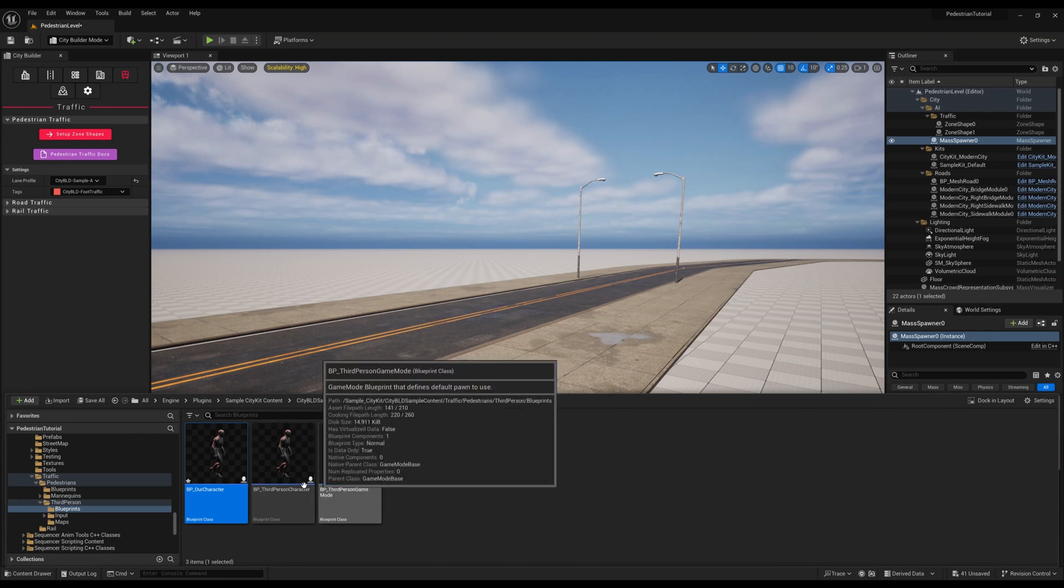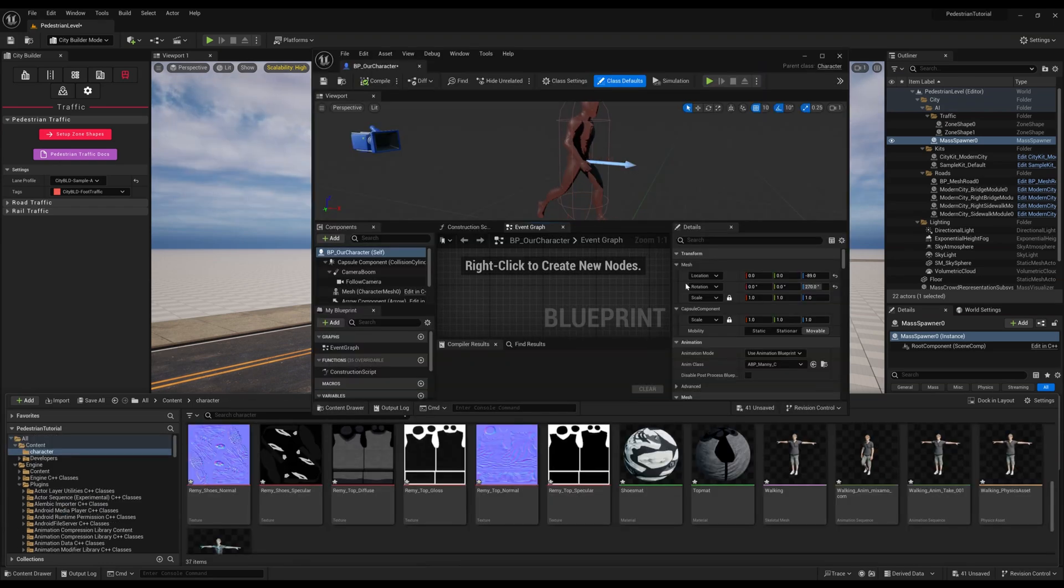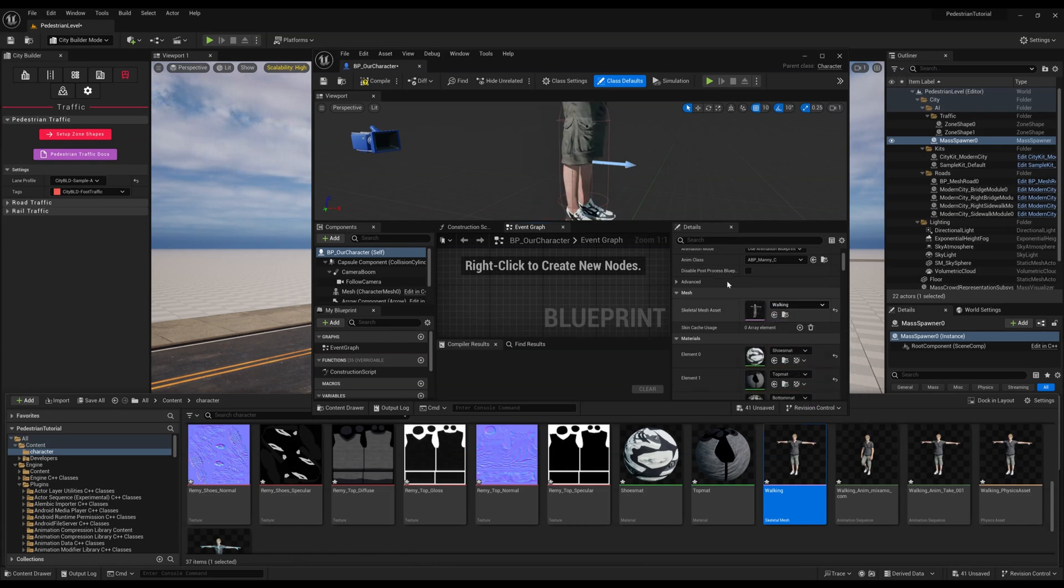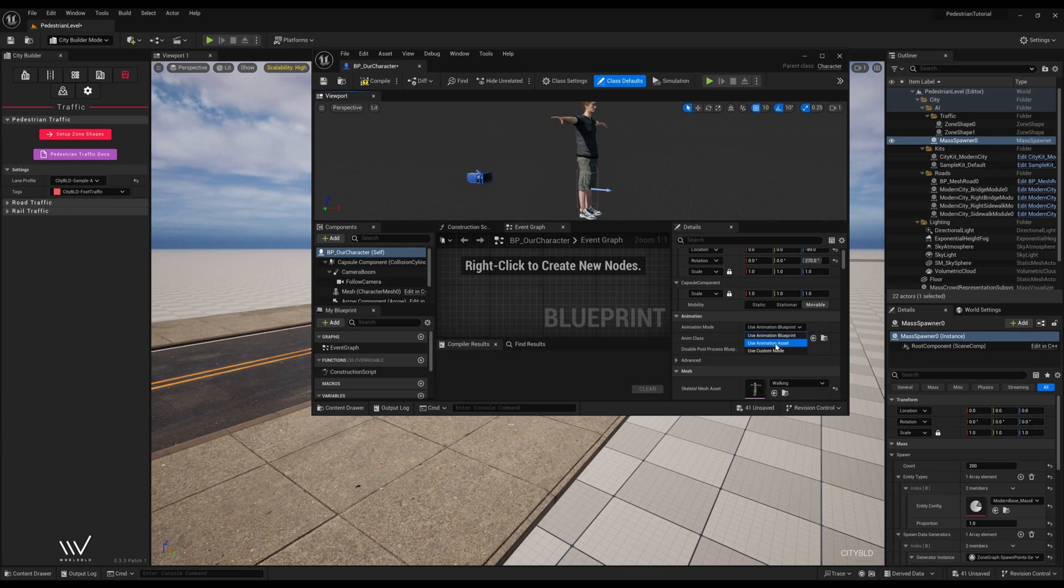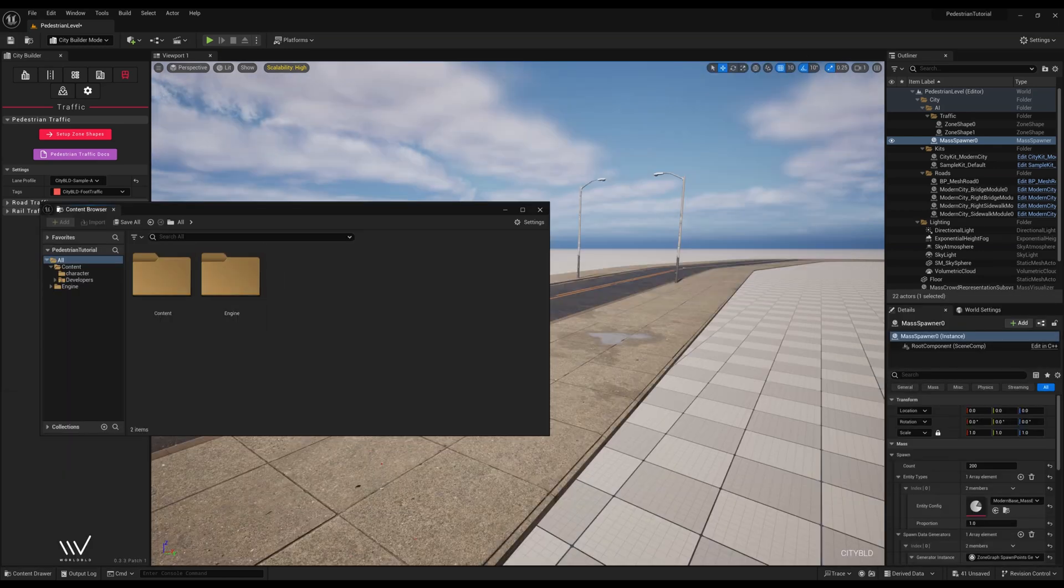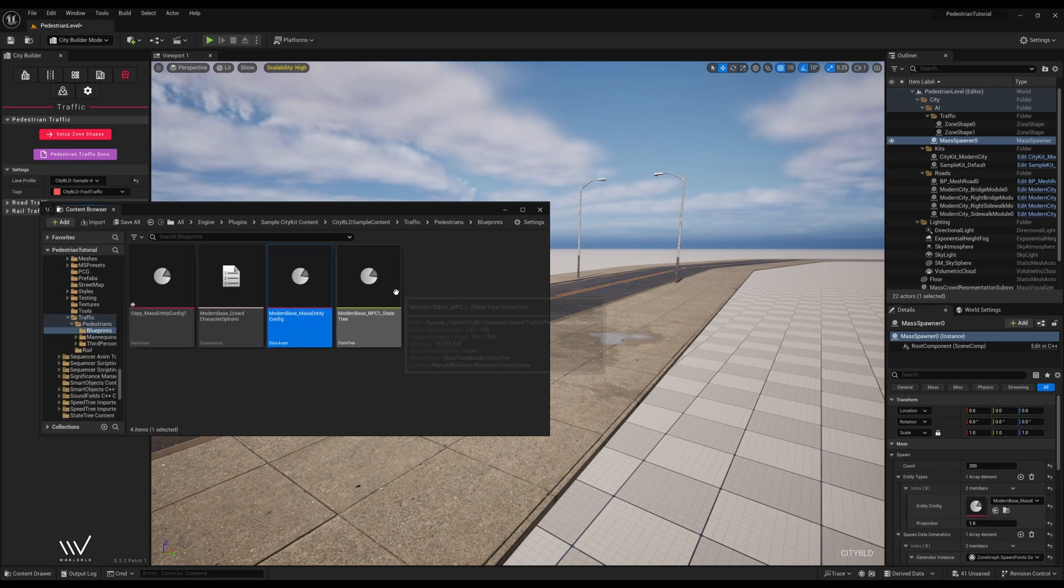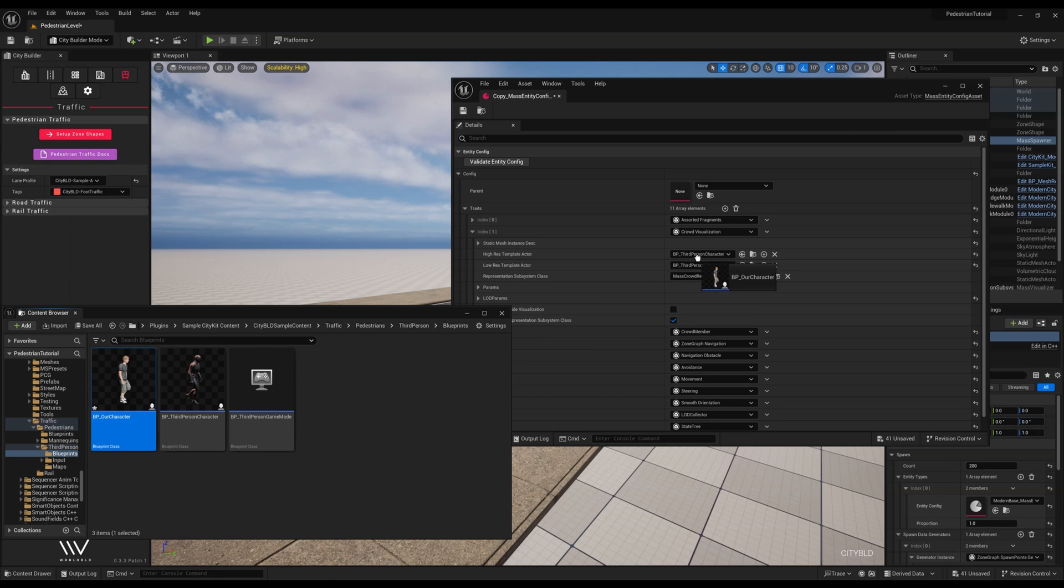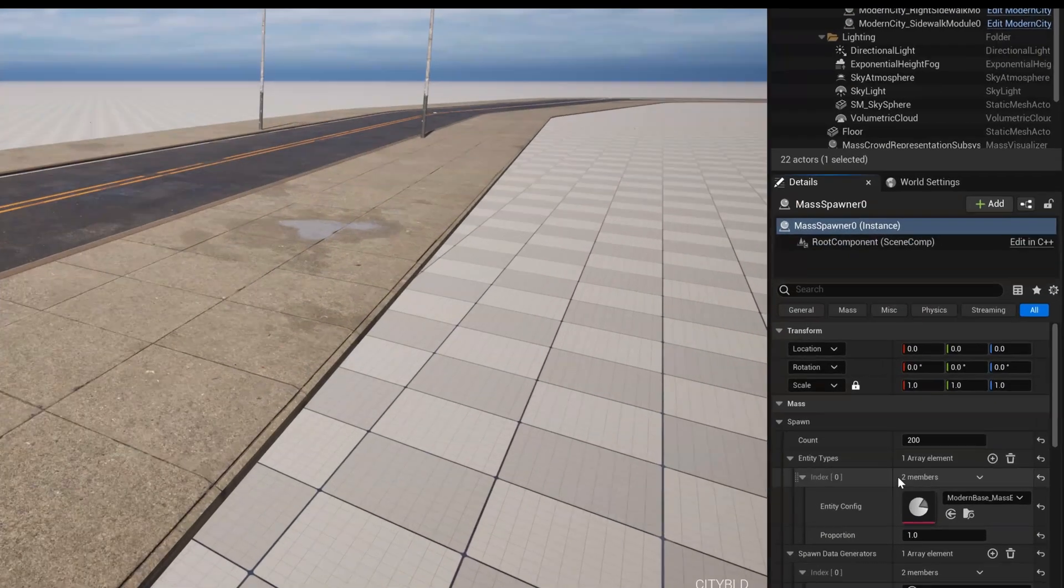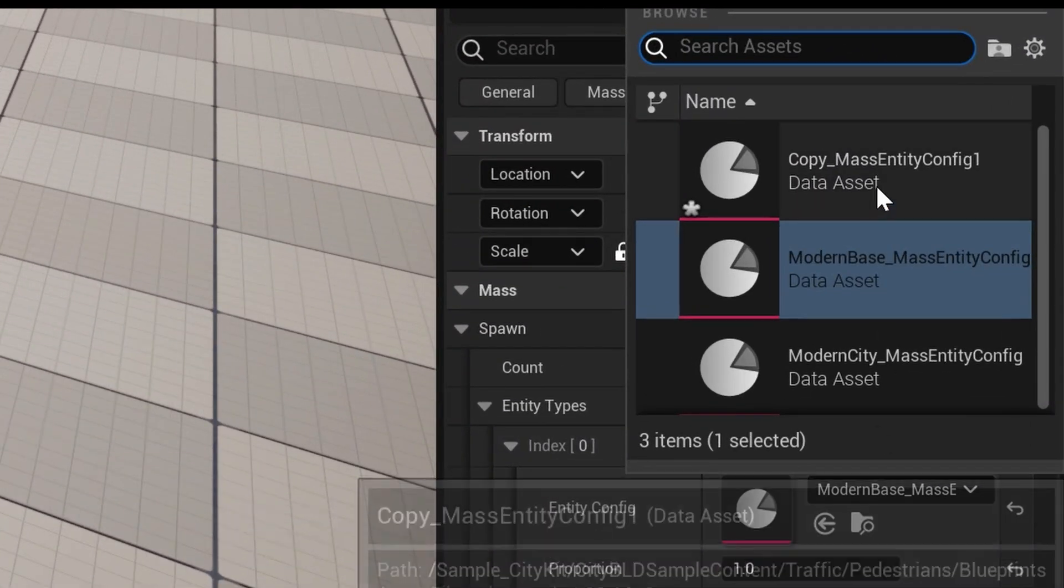With this character, we can open it, scroll down to skeletal mesh asset and replace it with our own. Now we'll scroll up to animation mode and switch it to use animation asset and replace it with our own animation sequence. Let's locate the modern base entity config and we can now drag our duplicated blueprint into the aforementioned high and low res template actor. We can now close out both of these tabs and go ahead and replace the entity config with our own custom one.